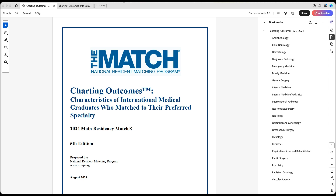In this video, I'm going to go over how much research you need to do in terms of publications and presentations to match into residency in the U.S. To do that, we're going to use the most accurate data regarding the outcome, which is the NRMP data — the data from the organization that runs the match.